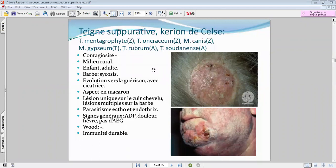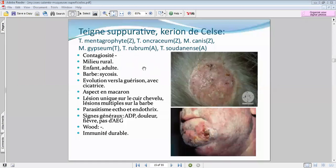Cette teigne suppurative confère une immunité durable : une fois qu'on a déjà fait une teigne à un type de dermatophyte, comme le montagrophytes, on ne refera pas de montagrophytes, car l'immunité conférée par ce type de teigne est durable.